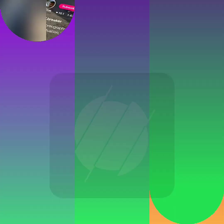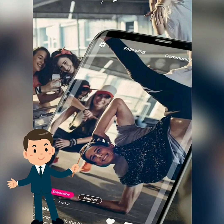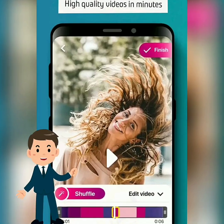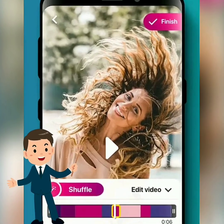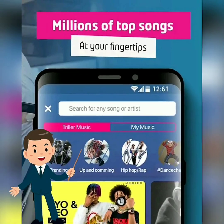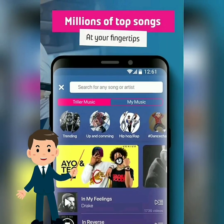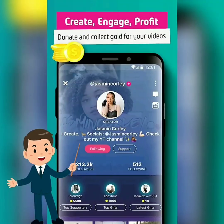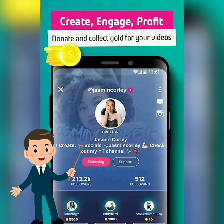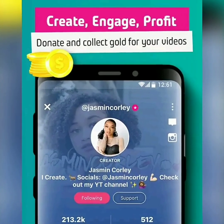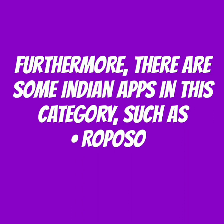Triller: Use Triller to create professional-looking videos in minutes with the help of a unique auto-editing algorithm. Look your best with 100-plus filters and personalize your videos with text, drawings, and emojis. Access the top trending tracks or your own music from your library. Collaborate with friends next door or all over the world in a group video. Share videos via Instagram, Twitter, Facebook, text, email, or save to your camera roll. Furthermore, there are some Indian apps in this category, such as Rapazo and Bolo India, which can be downloaded for free from the Google Play Store.